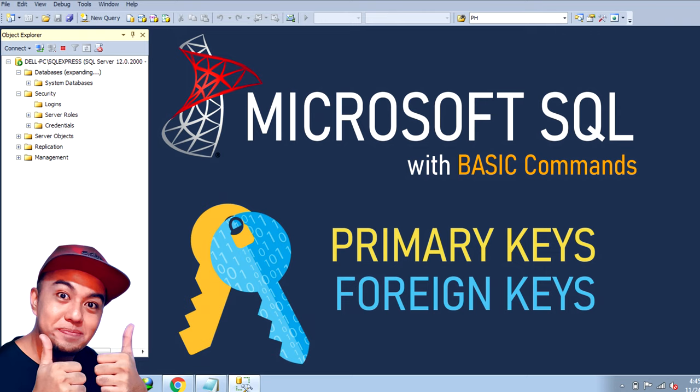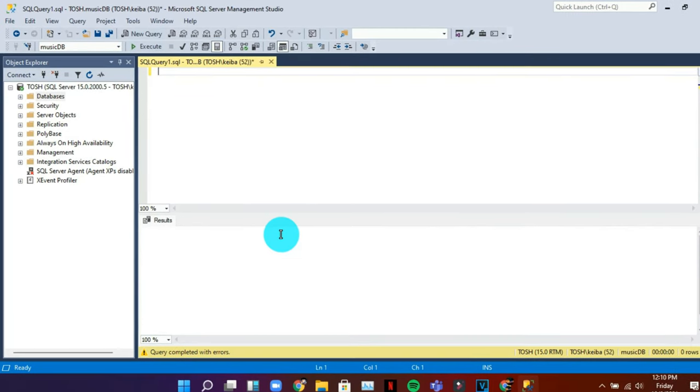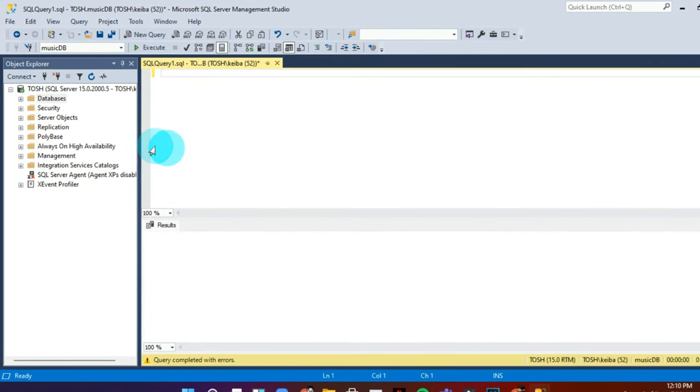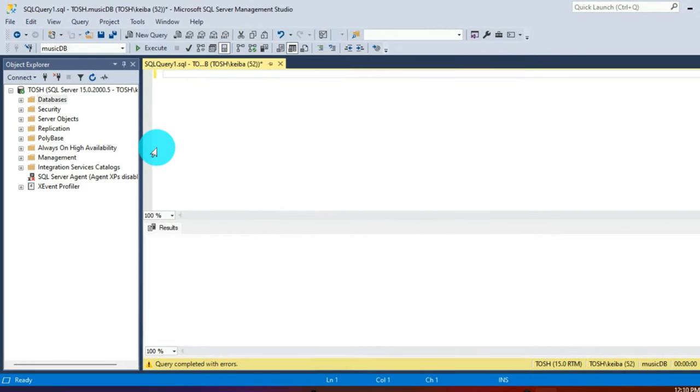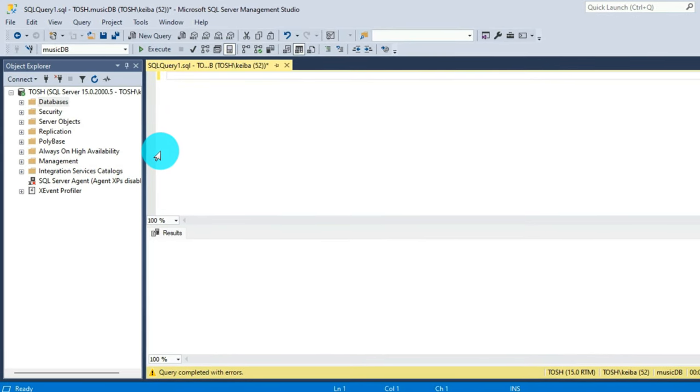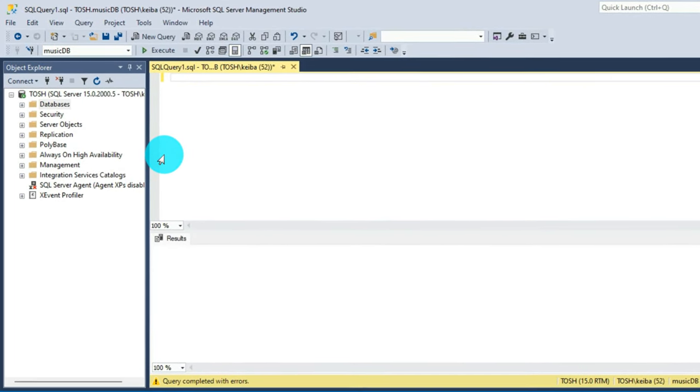So when we say foreign keys, it's like a reference, creating a reference of field from one table going to another table for the purpose of relationships. First thing that we are going to do is just to pull out our previous exercise, remove one table because we're going to add a new feature for the tables on our database.